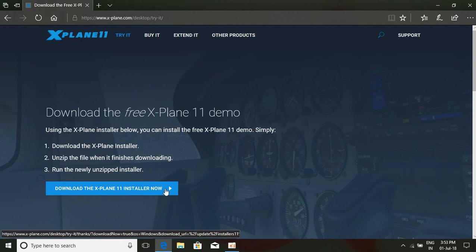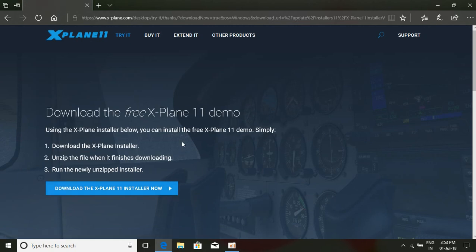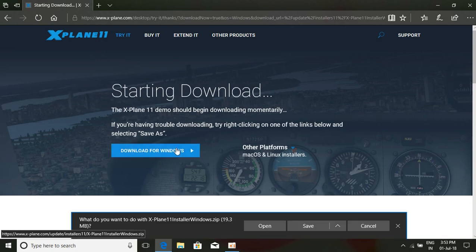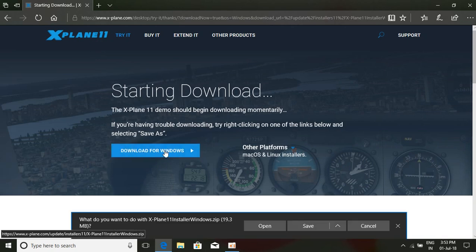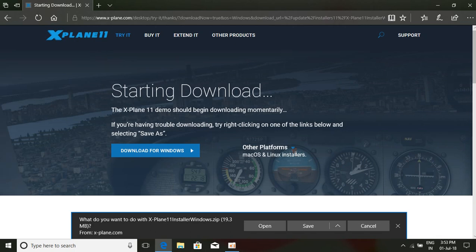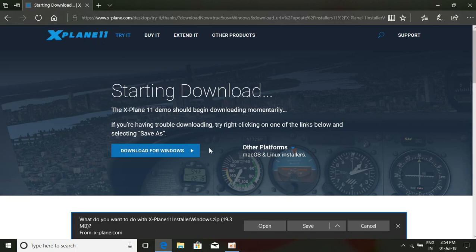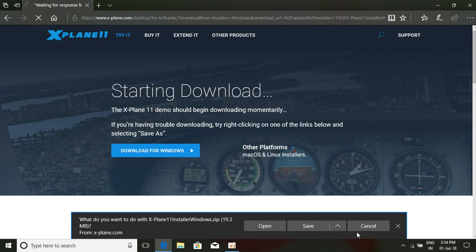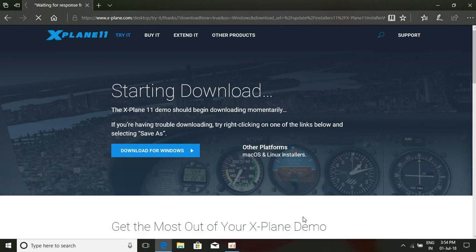If you click this, they will ask whether you want to download for Windows, Mac, or Linux. We can download X-Plane 11 for three operating systems. Just select 'Download for Windows' and they will start downloading. If you click 'Save' here in the Edge browser, they will download to our Downloads folder.